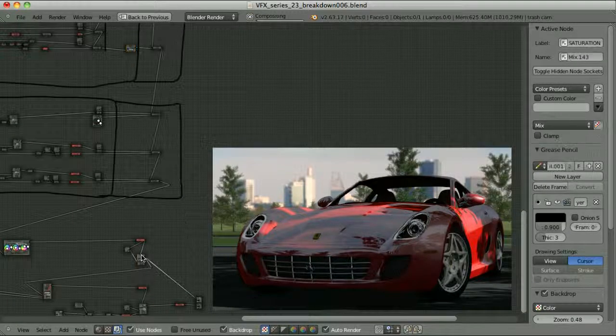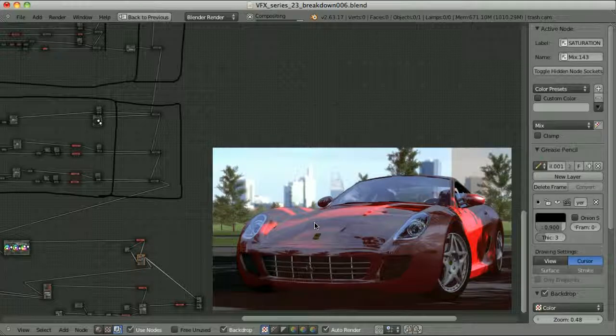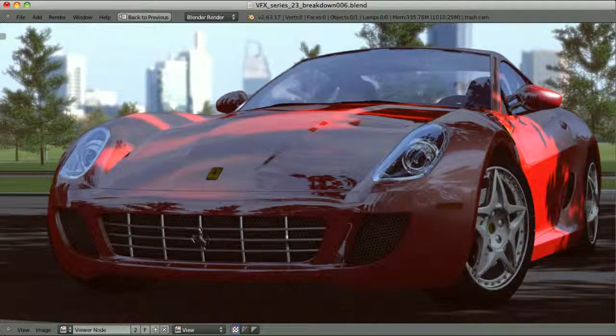Then come the transparent elements, plus overall color correction, finally some grain — and that's the final result that I managed to achieve.